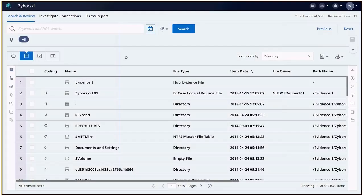Today we're going to take a look at how to review chat messages in NUIX Investigate and the available different viewing options.